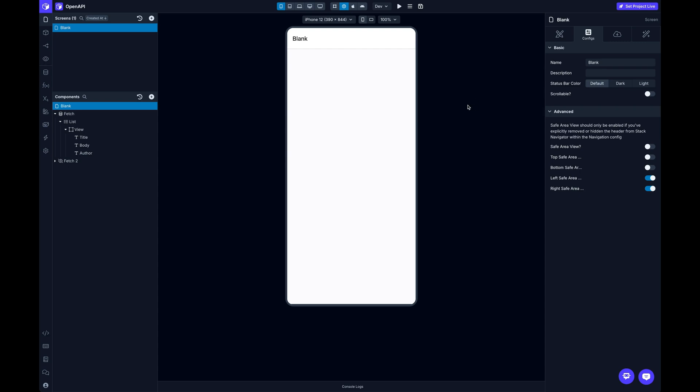Hey, what's up everybody. It's David from Draftbit and we've released a new feature that lets you import your REST API connections using an OpenAPI schema.